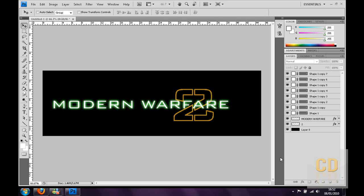Hey guys, Connor here with Chrome Design to bring you another tutorial. This one is how to make the Modern Warfare 2 logo. It'll end up looking something similar to this.